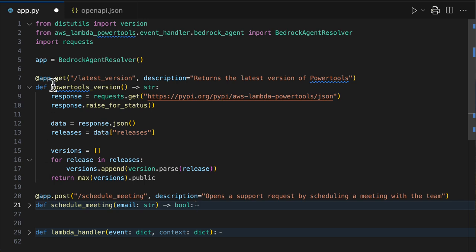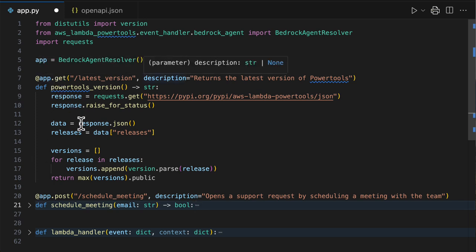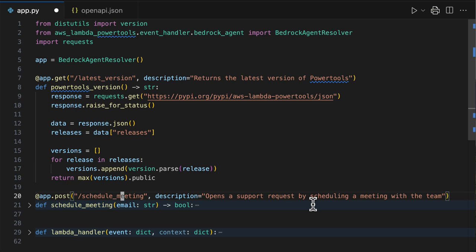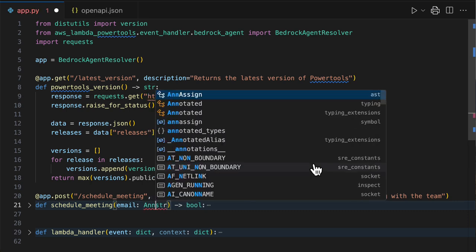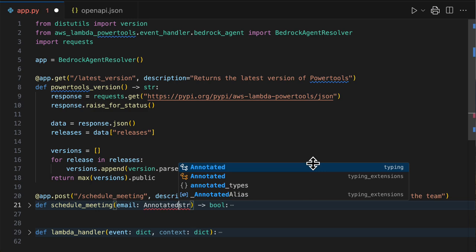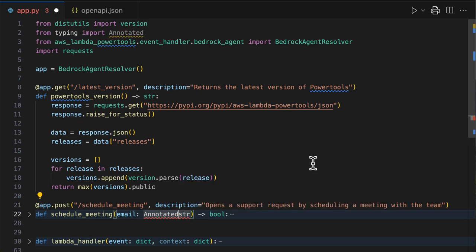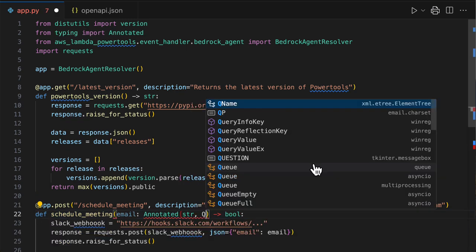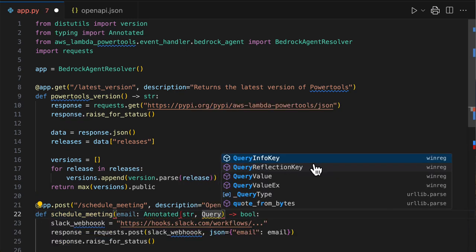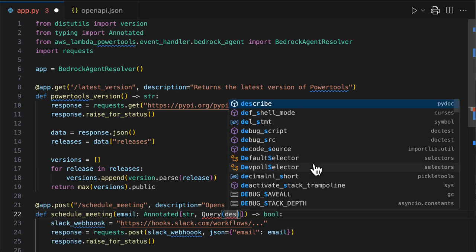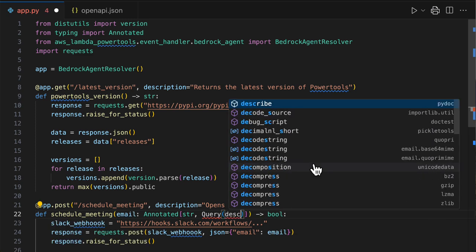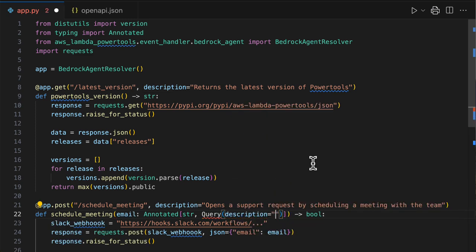All right. So we added a little bit of metadata to our functions. We should also, to help Bedrock, tell Bedrock what the email parameter is. Sometimes it's very clever, but it doesn't hurt to give it more metadata. To do that with Power Tools, use the built-in annotated type from Python.